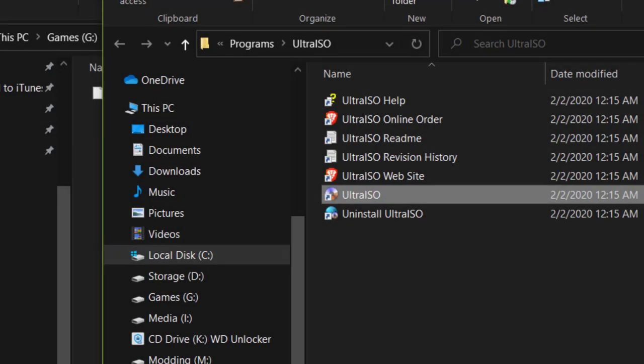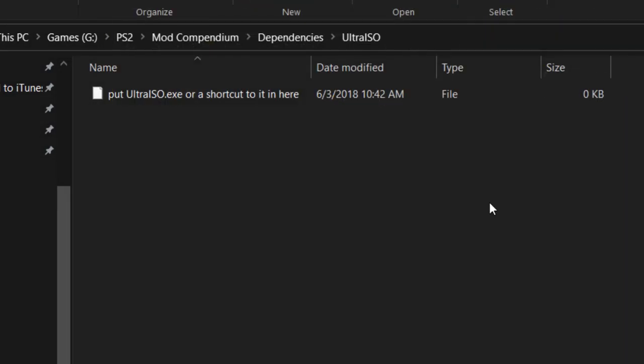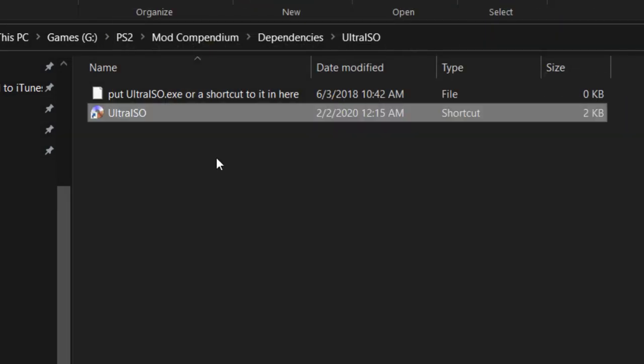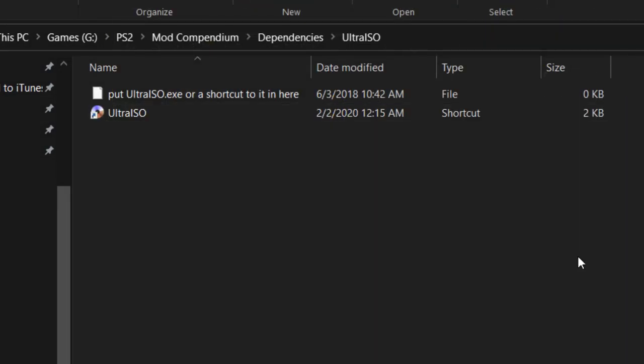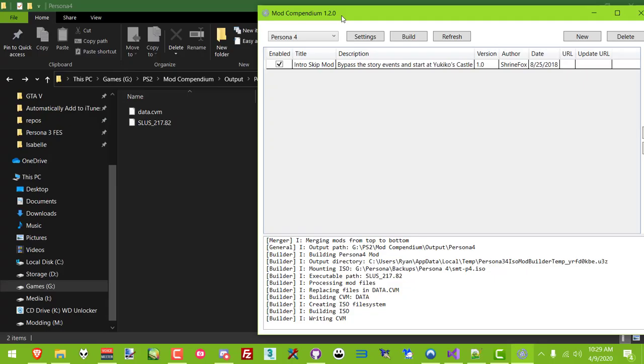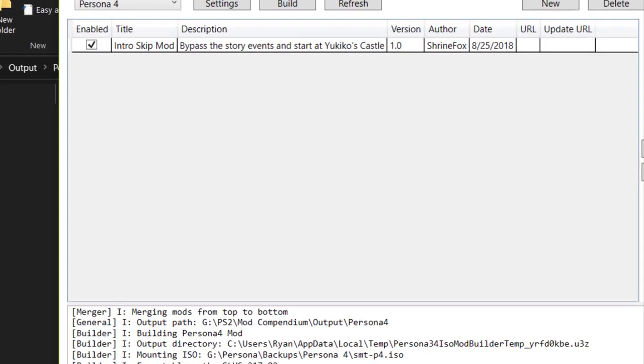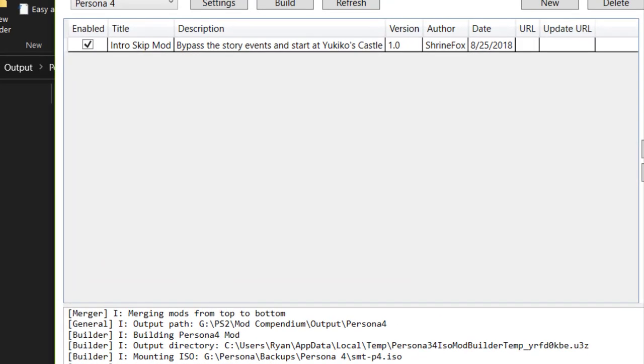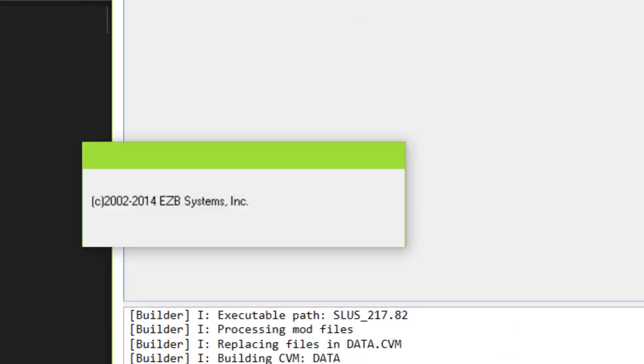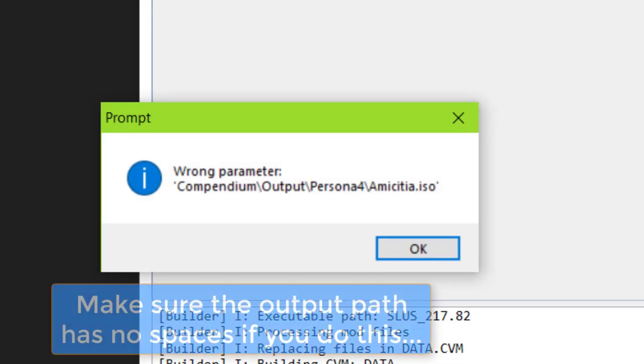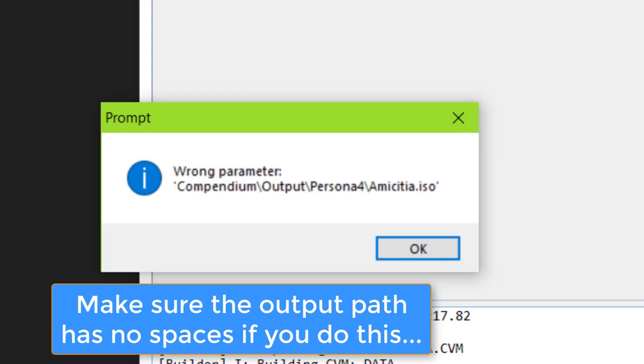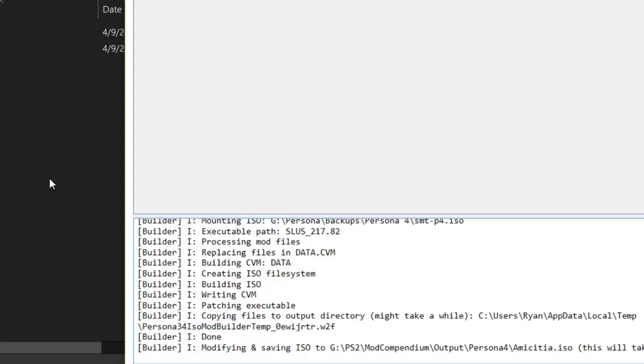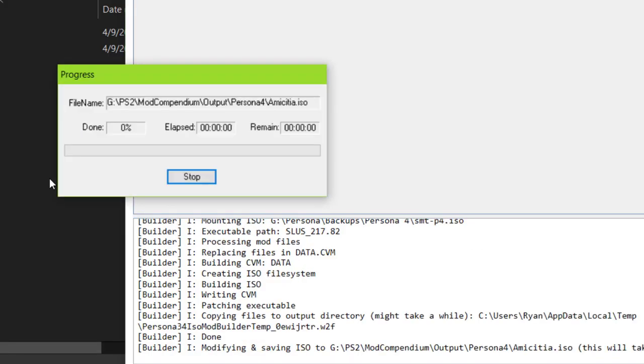You can even drop a shortcut to Ultra ISO in your mod compendium's dependencies folder to automatically output an ISO whenever you hit build, which basically does the same thing as manually dragging your new archives and stuff like I just showed.